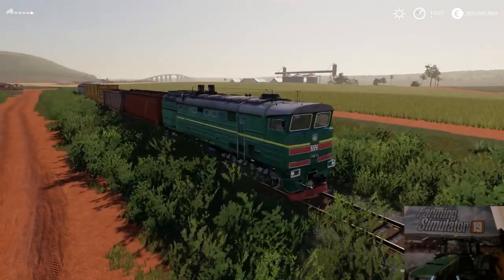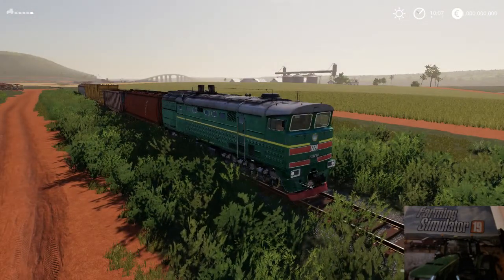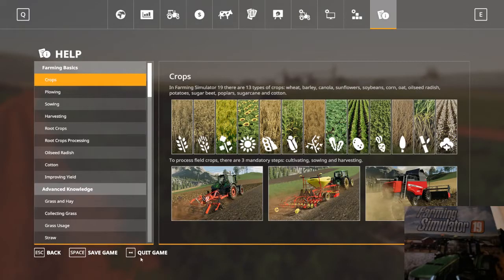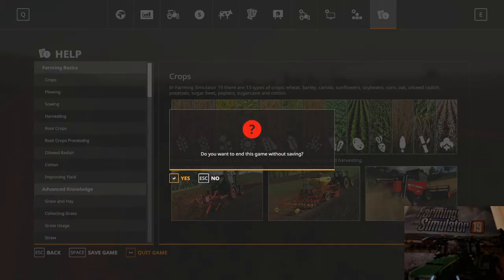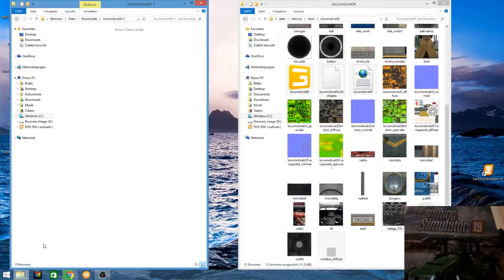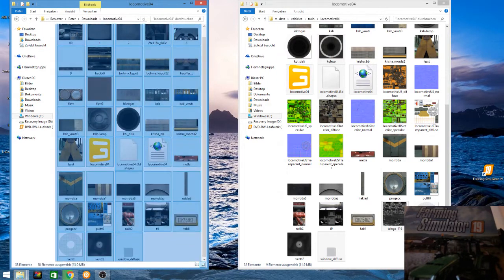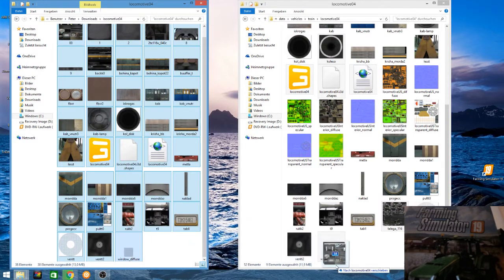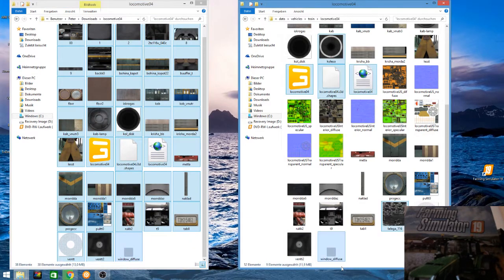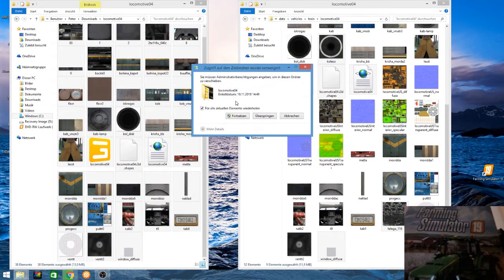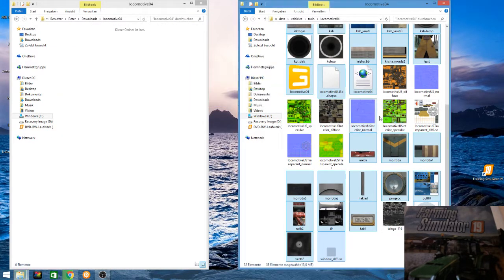Now I put the second train in — the one that was installed first. I go back to downloads, take all this data, and copy it into the locomotive folder.